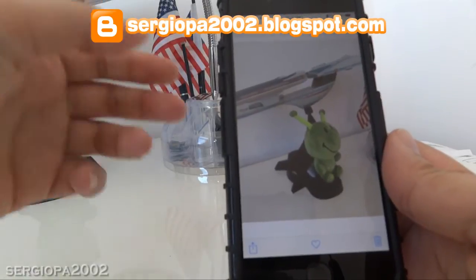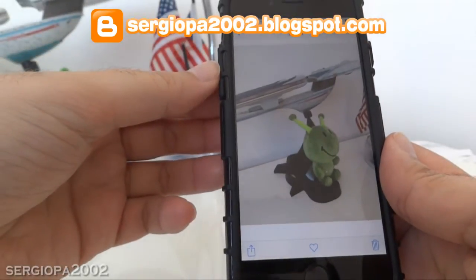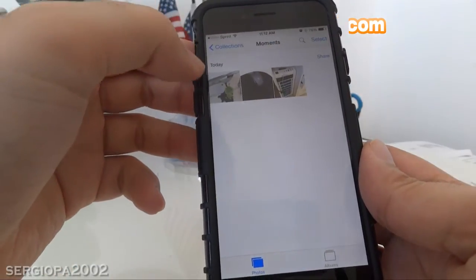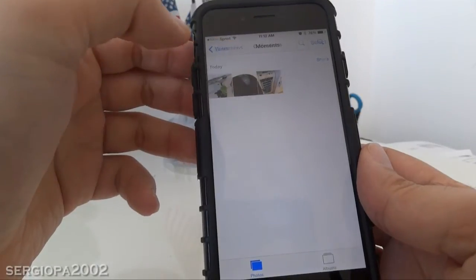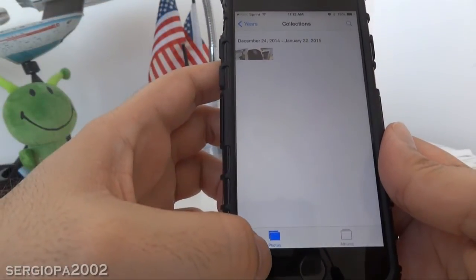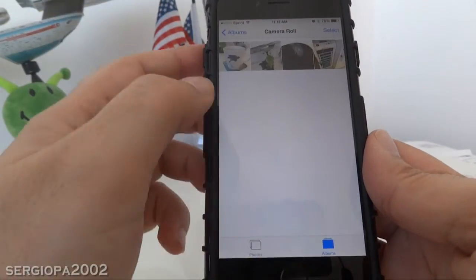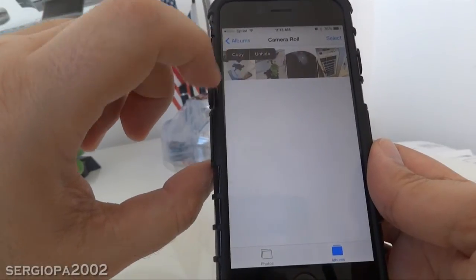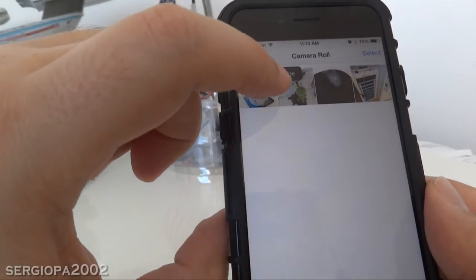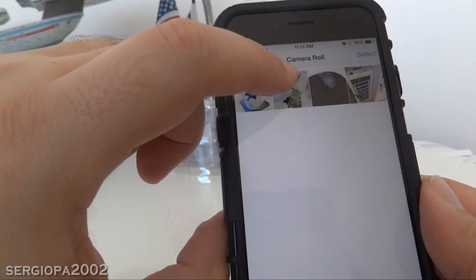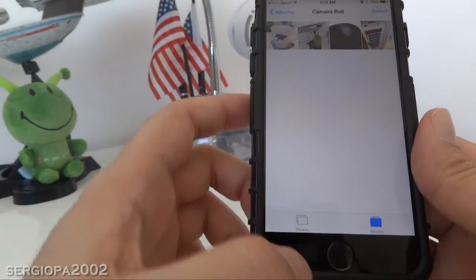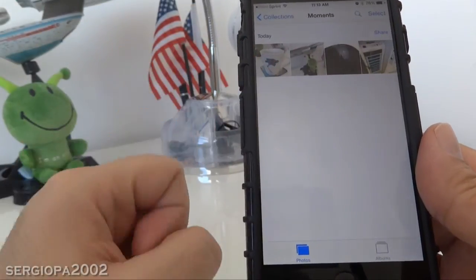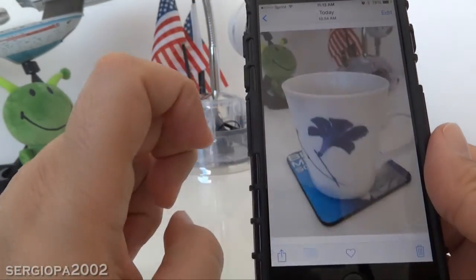Now, if you want to restore a hidden picture, go back to the Albums and tap on the picture that was hidden, then press the 'Unhide' option. This will restore the picture in your photo stream and put everything back to normal.